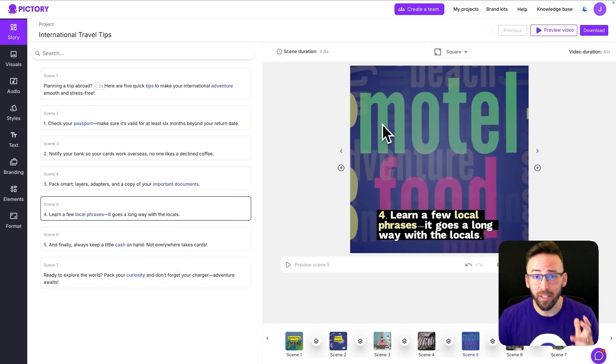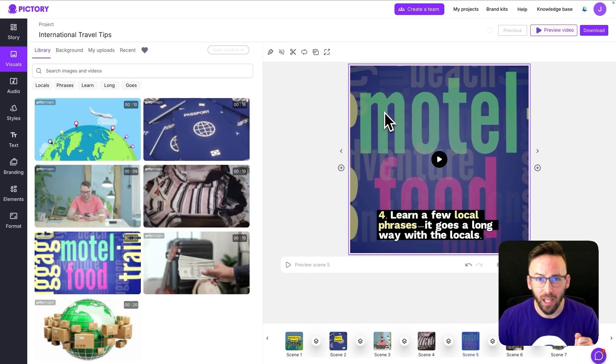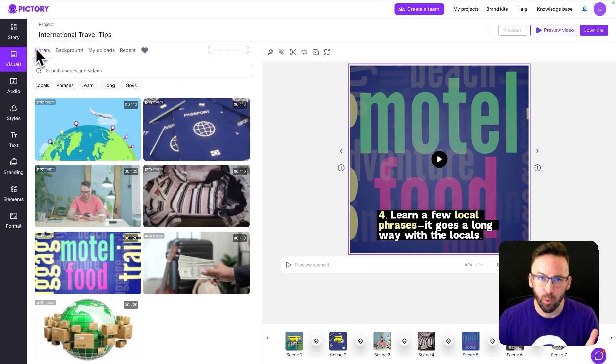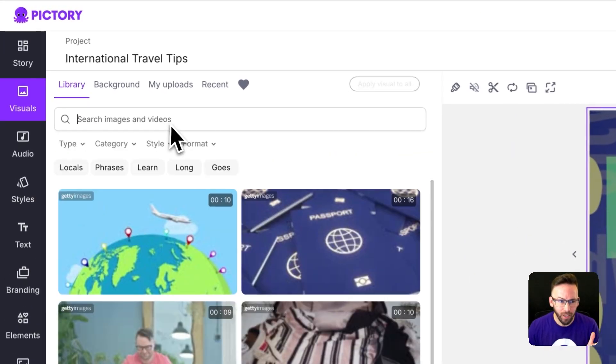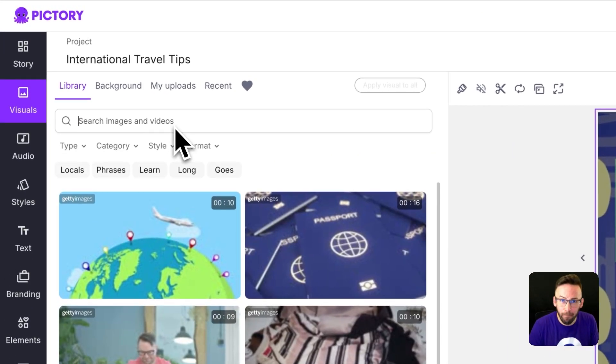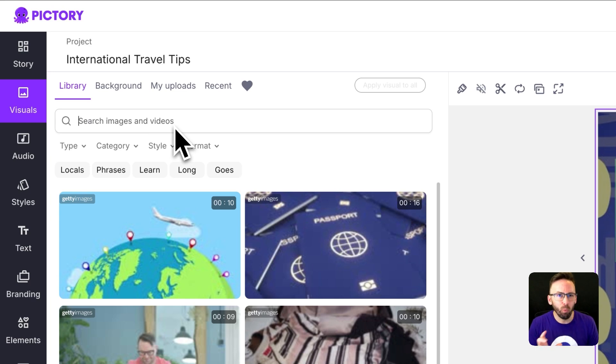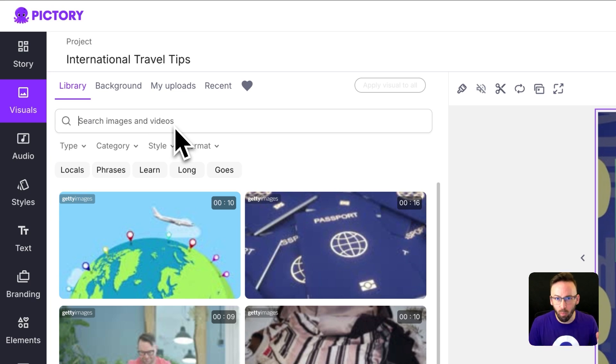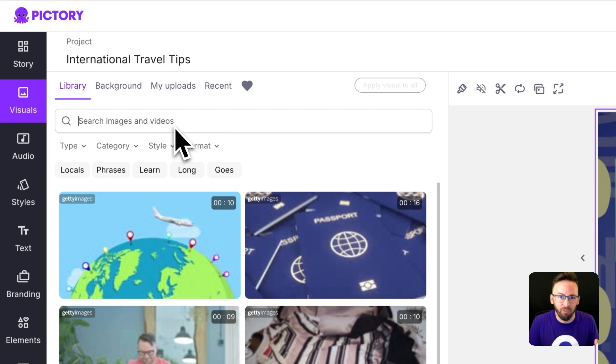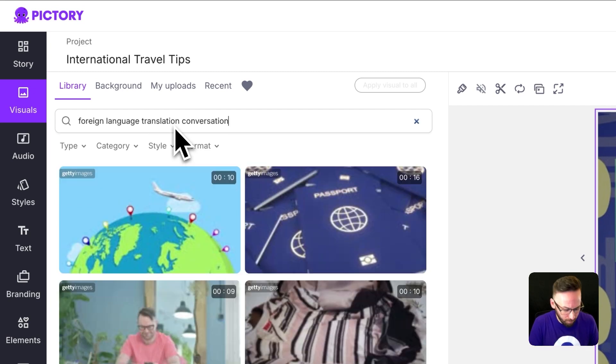If you'd like to replace a visual from one of your scenes you can select that visual which will open up the visuals library and you can start typing in a search query here. I would recommend using more than one word. Be as descriptive as possible and use as many words as you can to describe the type of visual you're looking for.